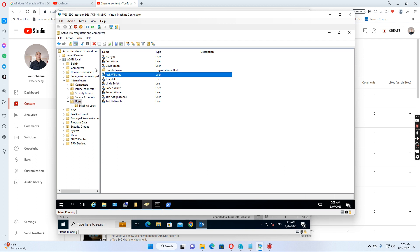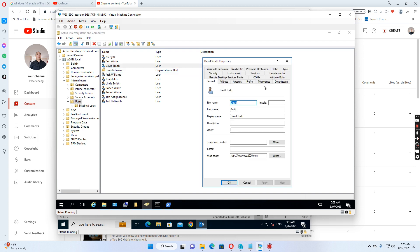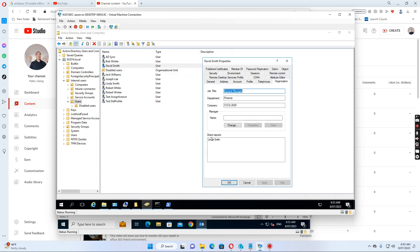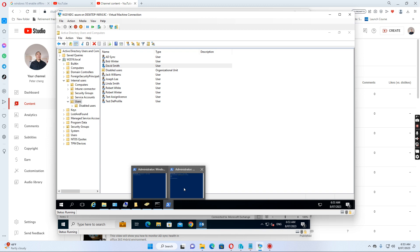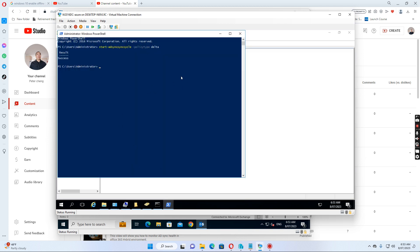Then if you go to David Smith and go to organization, we see there's only Linda Smith now — there's no manager listed for Jack Williams. So we need to synchronize this change to Office 365. Normally it only runs after 30 minutes, but we want to run it immediately, so we just run this command. We run it and it shows success.